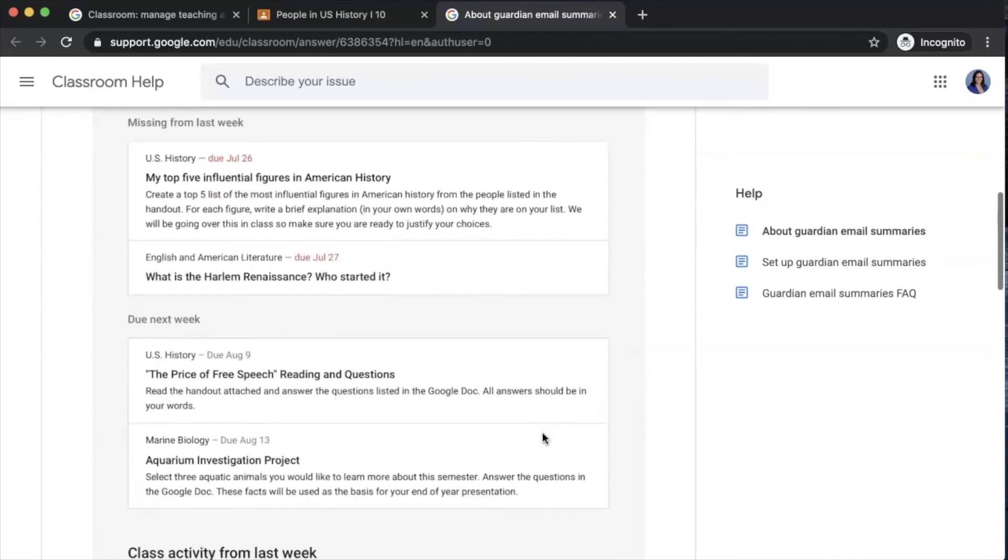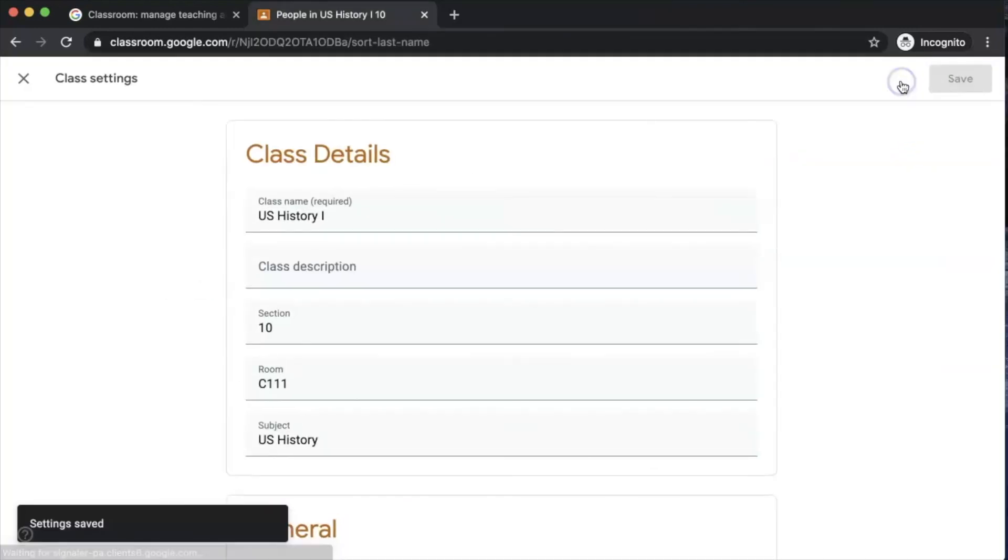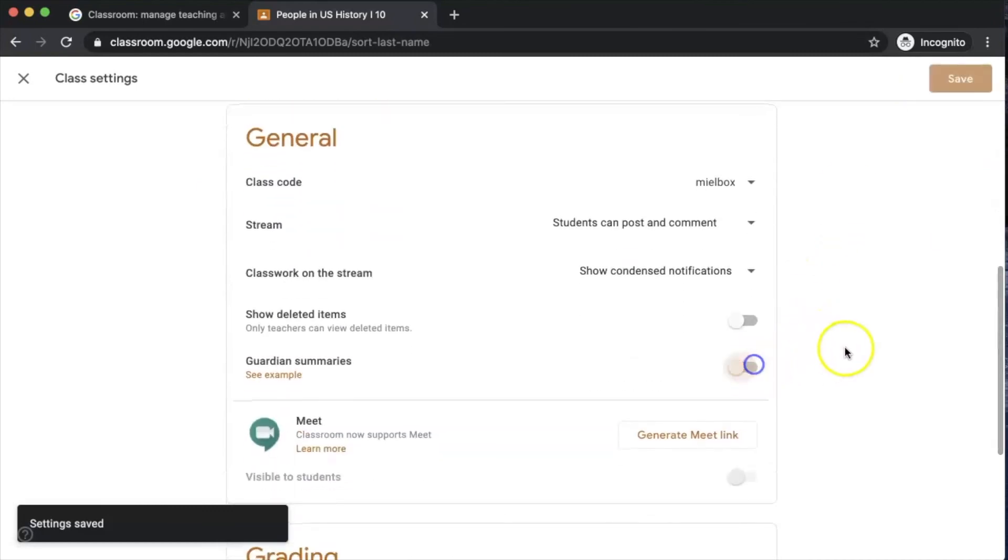It will also notify them in which class what they have coming up next week. At any time if you would wish to turn guardian summaries off, you just go back up to the same settings gear and remember to toggle it back.